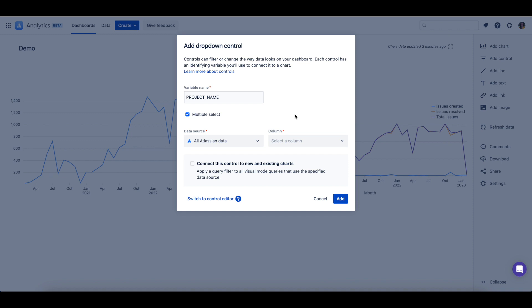Next, you should select the data source the dropdown should query against. I'll use the all Atlassian data, Atlassian data lake connection.